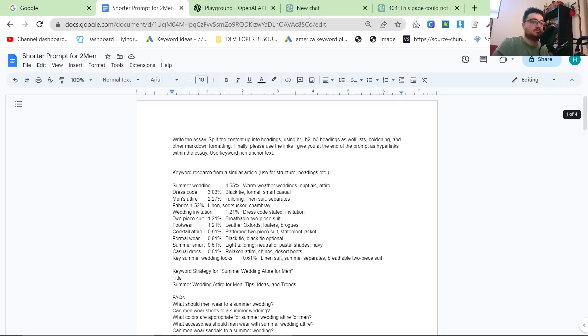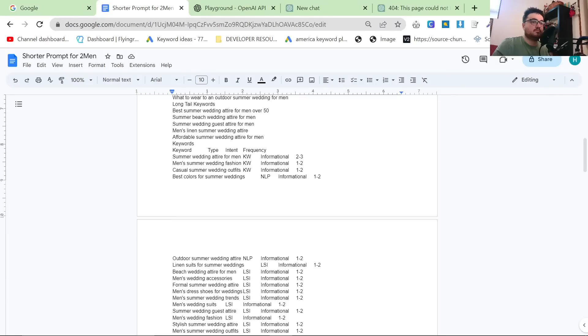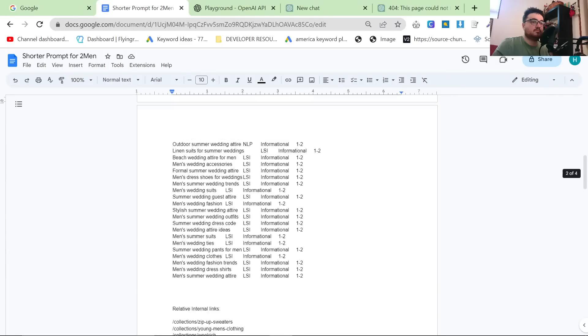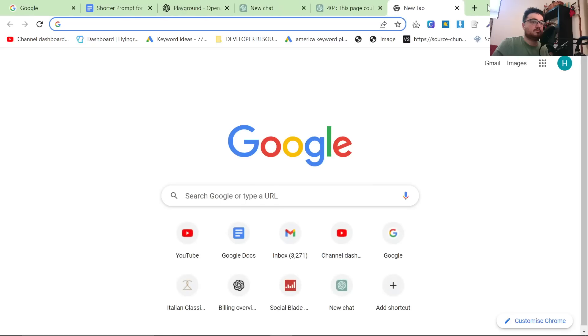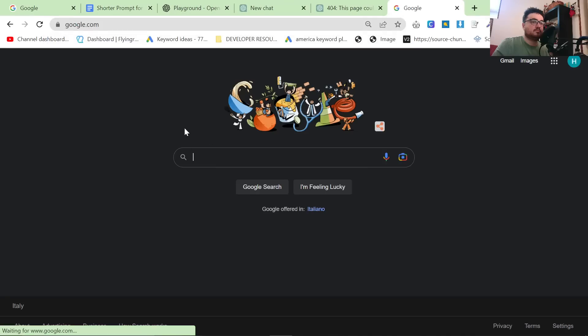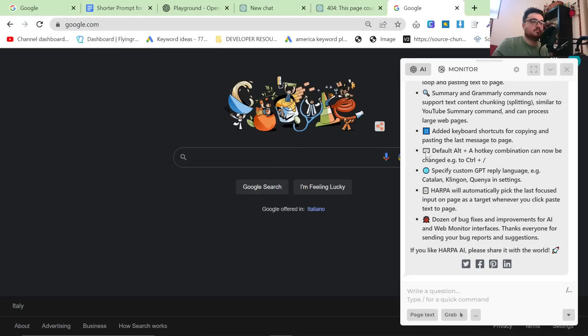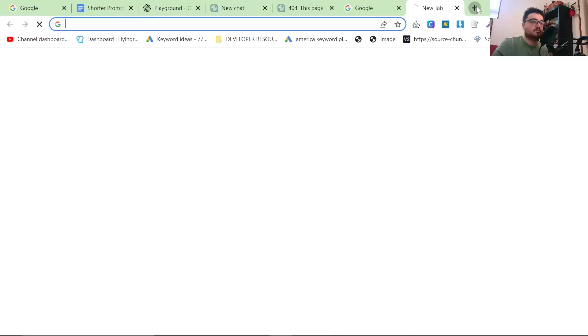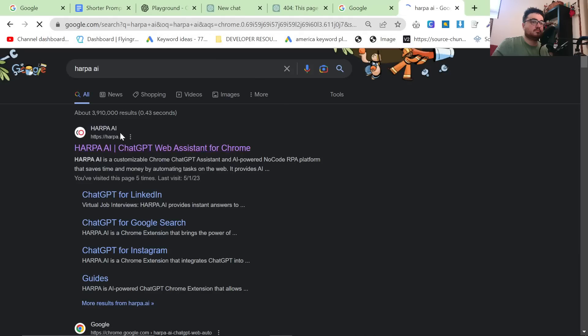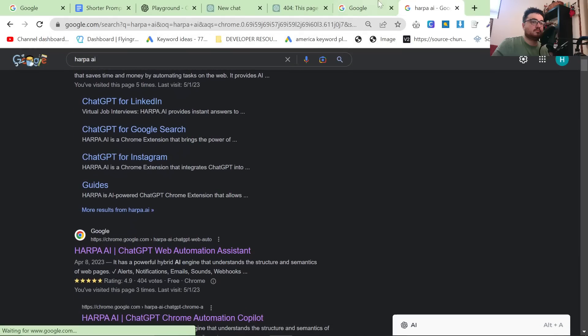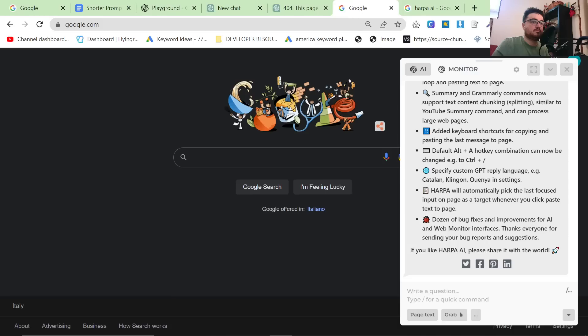So first of all, I have my prompt here. It's pretty complex, but I'm going to show you exactly how I built this prompt. So the first thing I did was I went on Google, and I typed in, or I pressed Ctrl-A or Alt-A, and brought up HarperAI. If you don't have HarperAI, just Google HarperAI and install it. I'm not going to show you how to do that because it's easy.